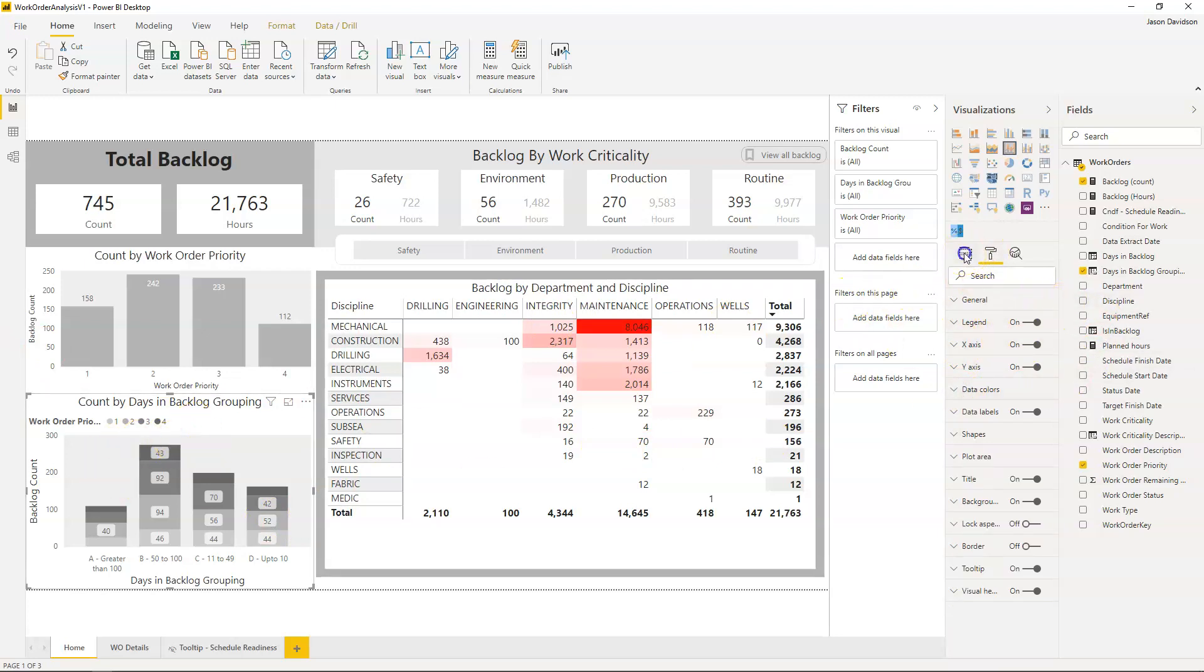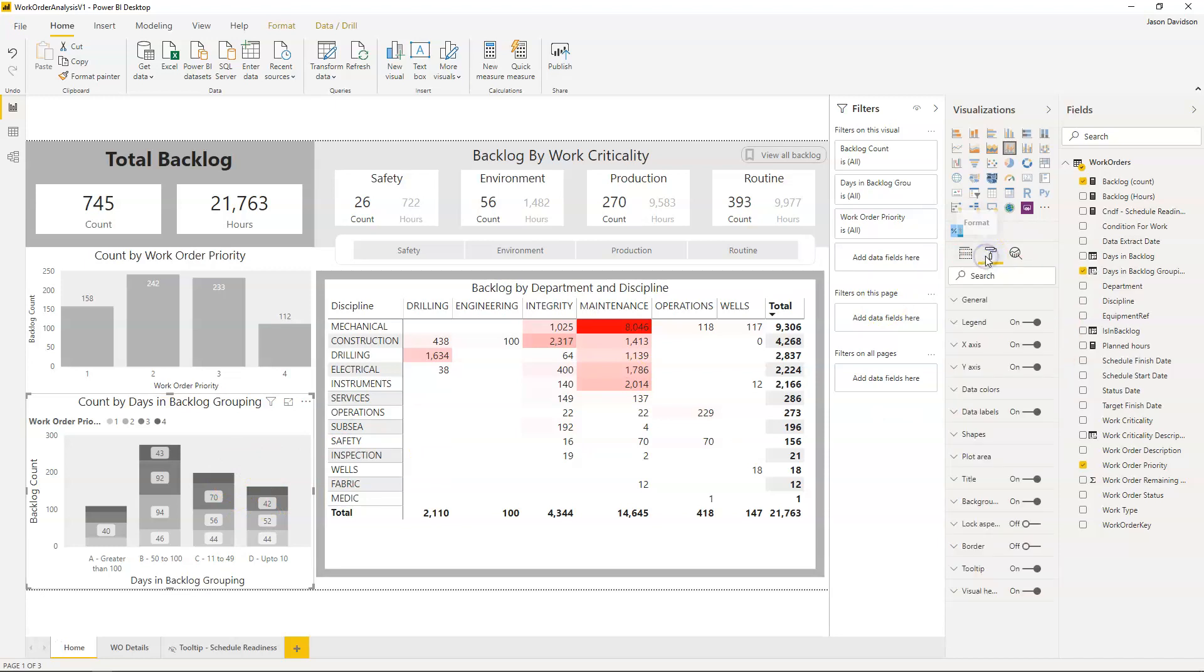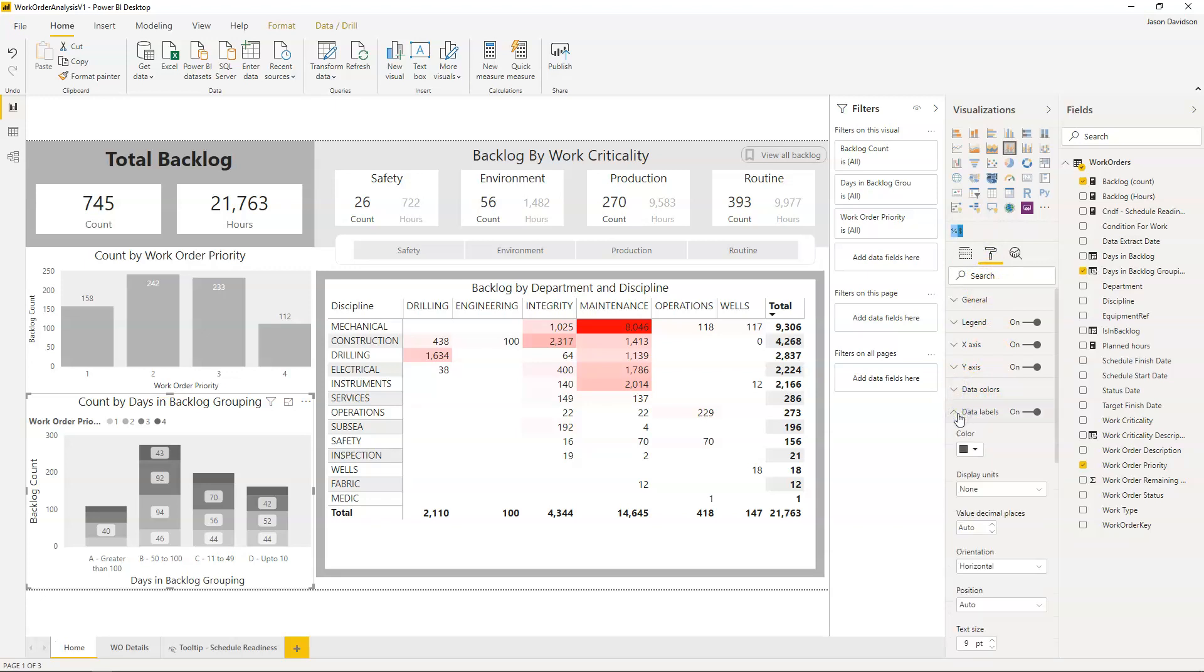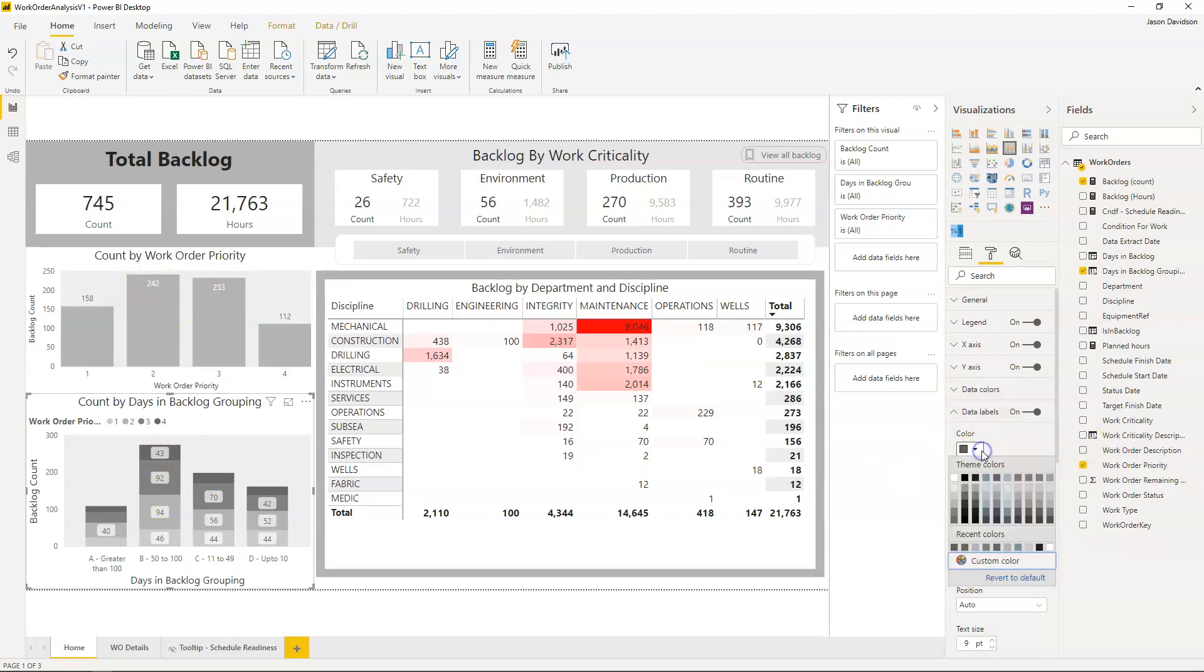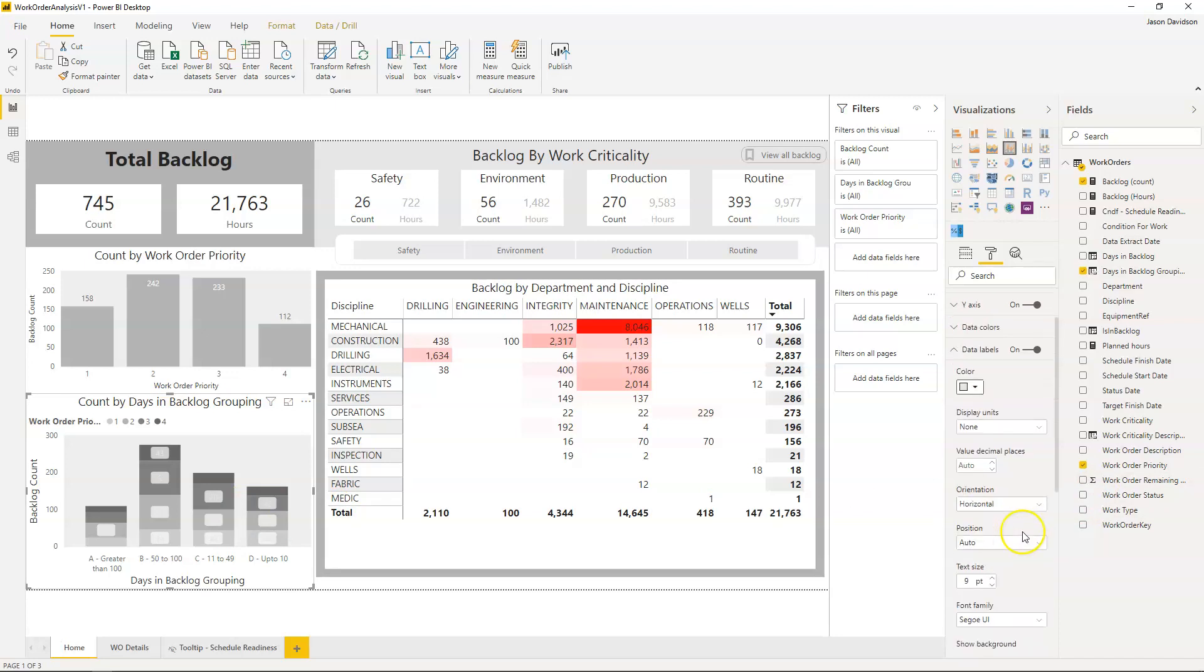First things first let's sort the existing data labels out. I'm going to go down to data labels here and we're going to change the color of these labels to white. I'd like them to be white or at least a light color, so we'll choose this color here. Then we're just going to work down here, display units is fine, decimals is fine, orientation is horizontal.